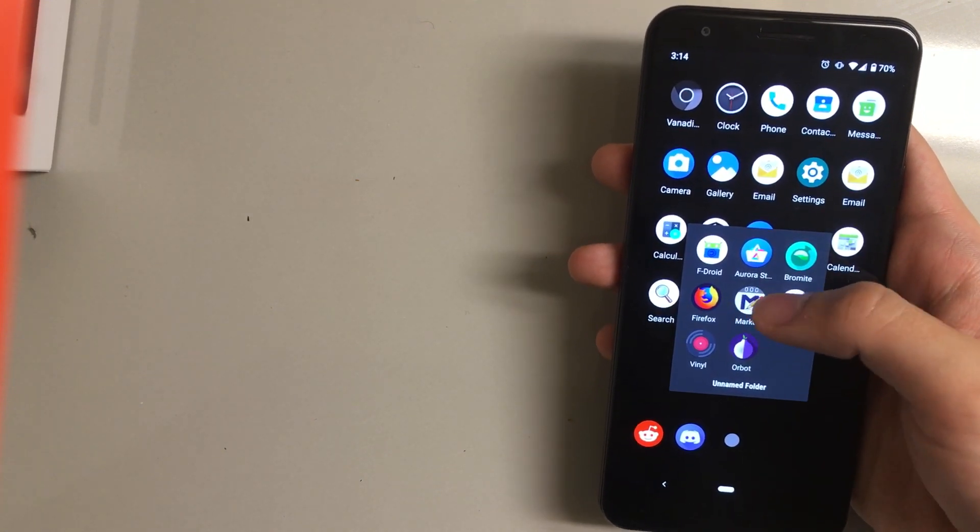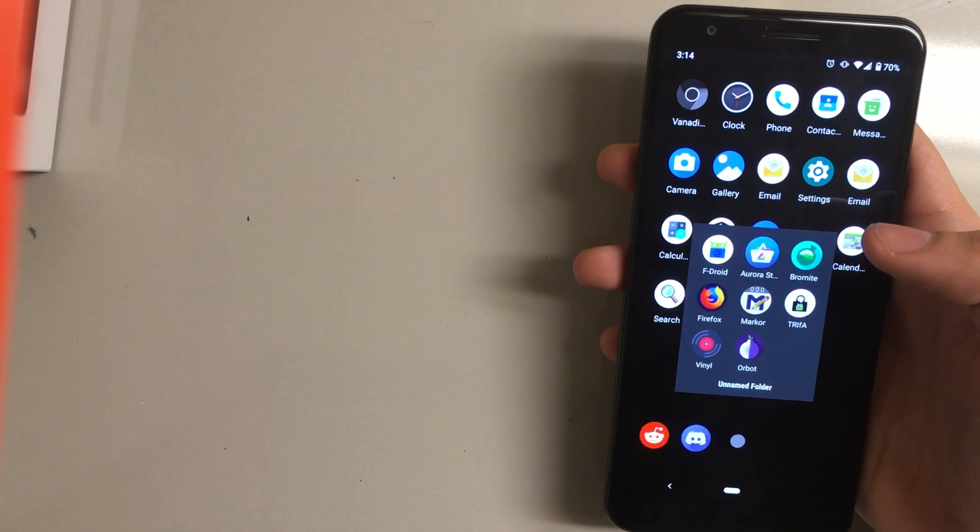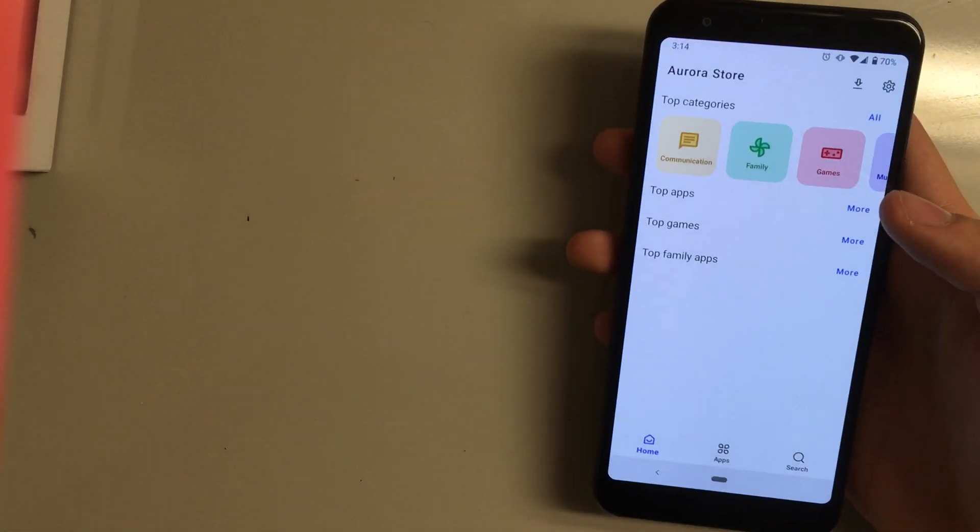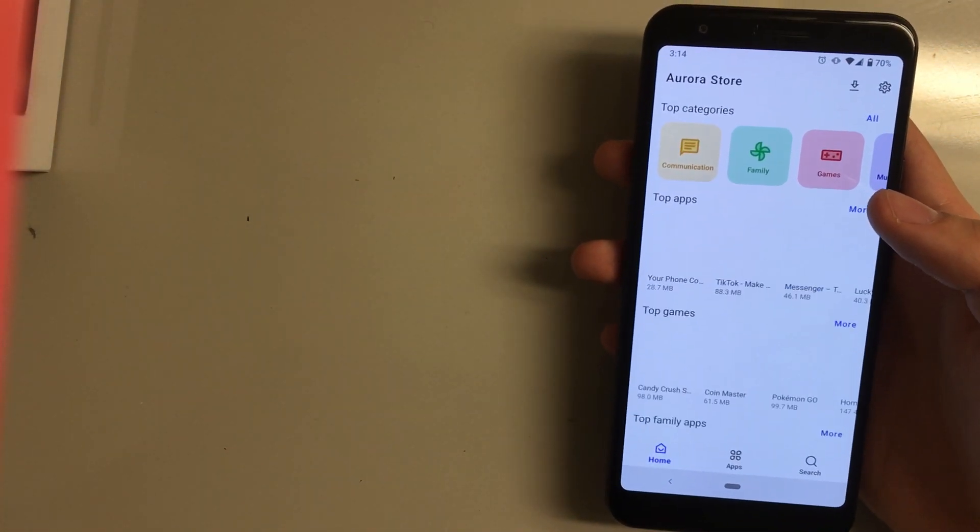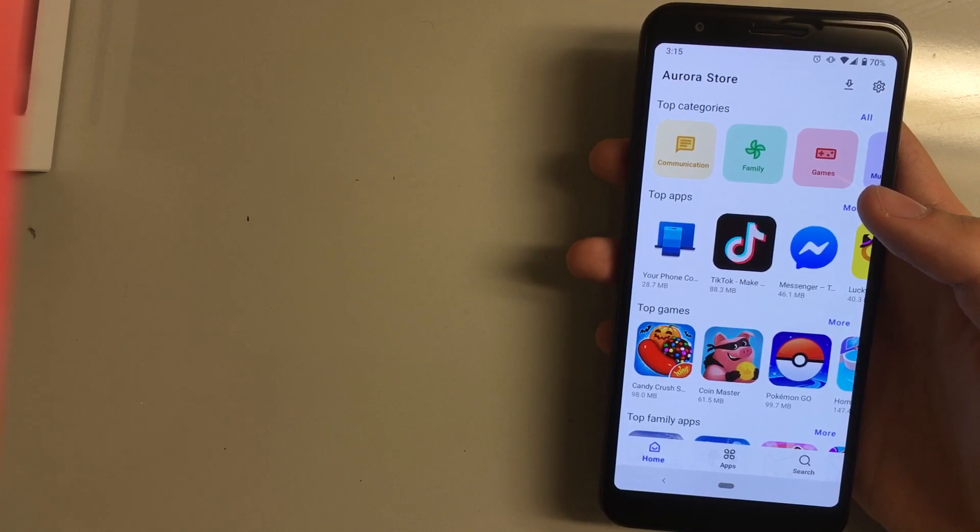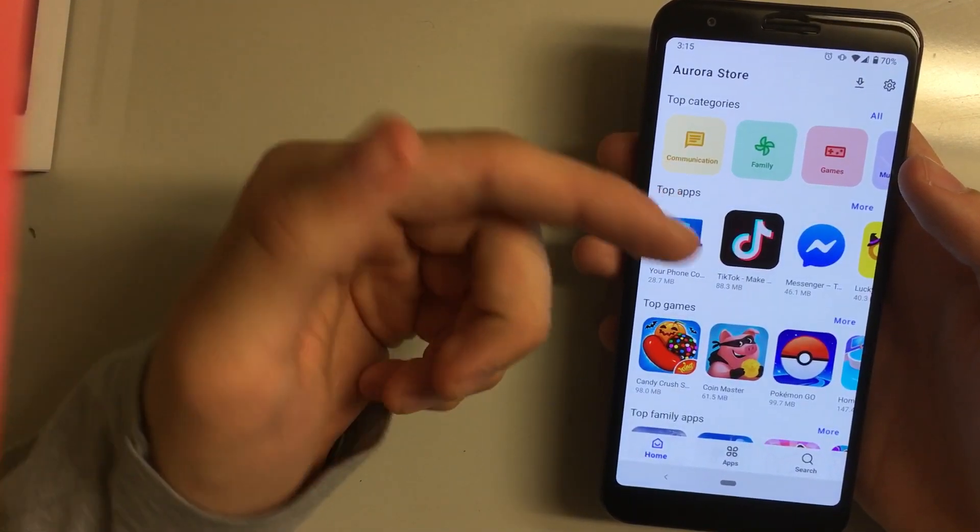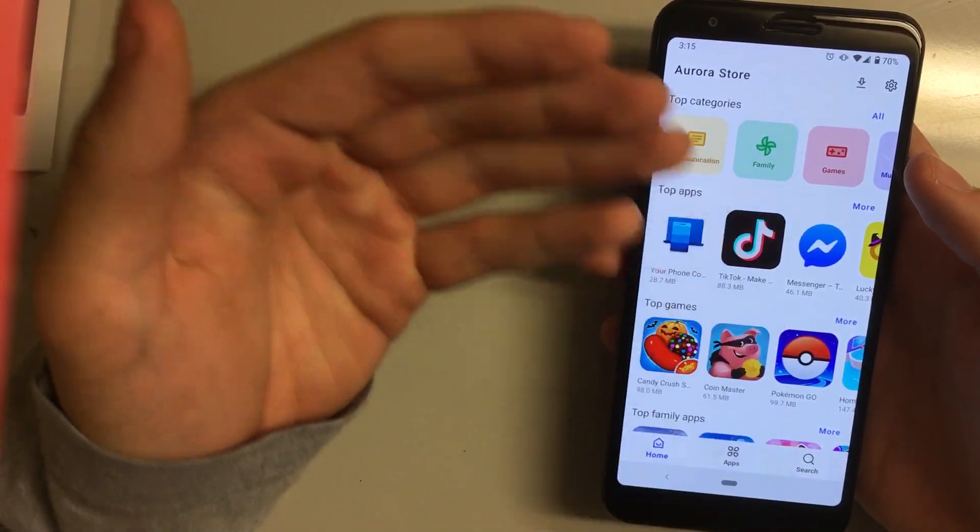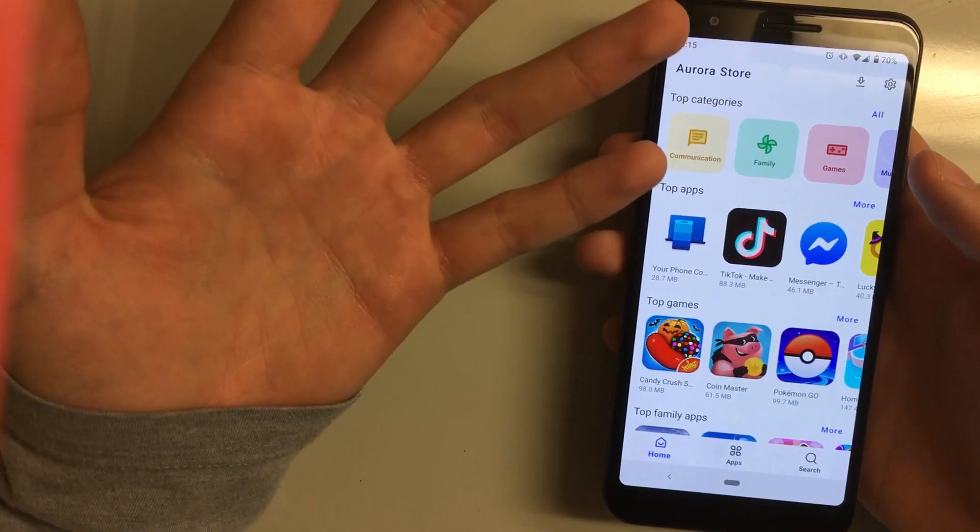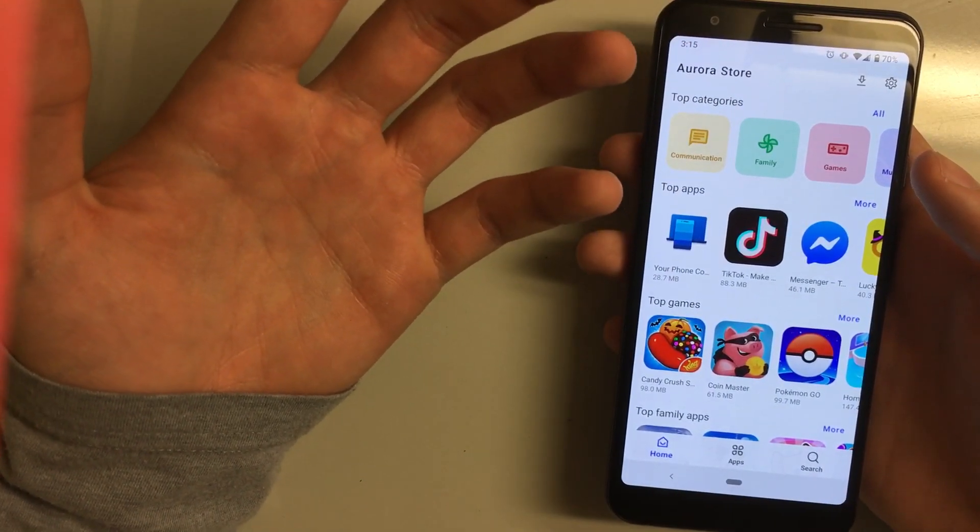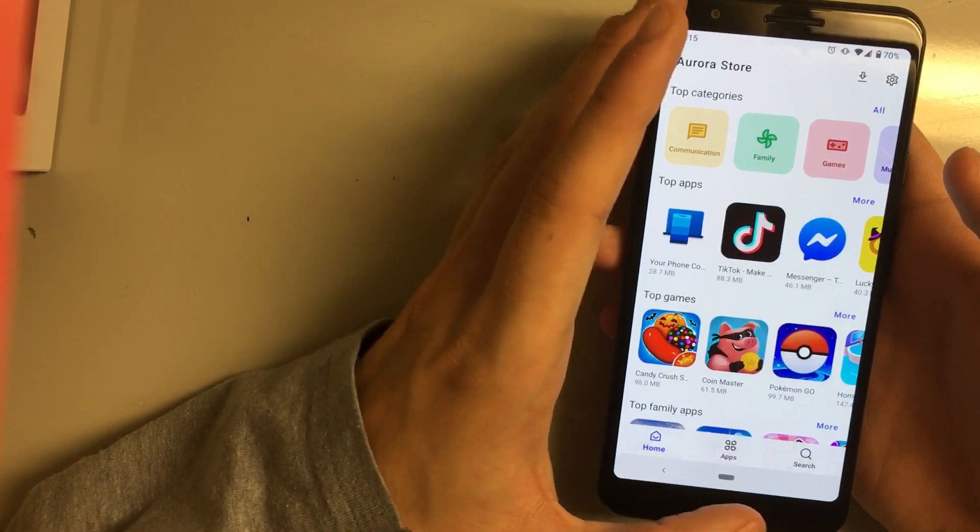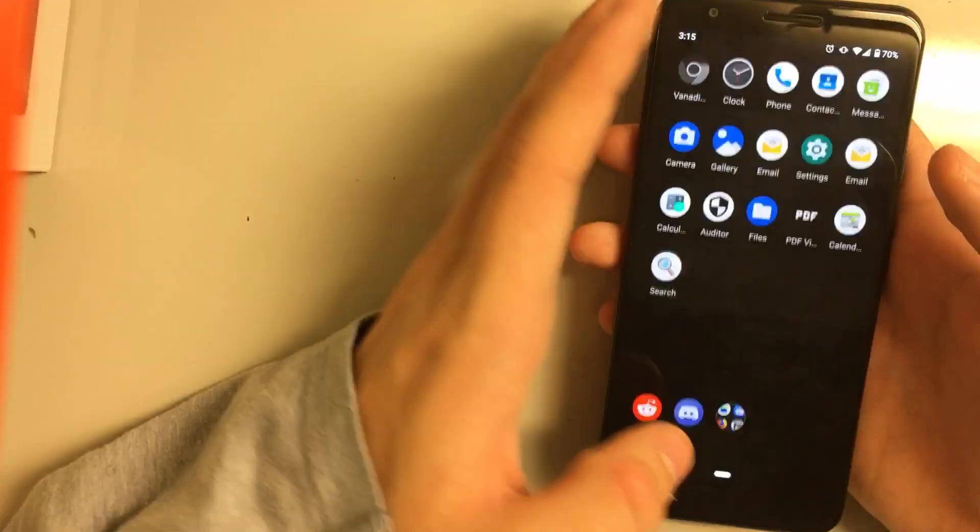Yeah, basically it just uses some stuff to get around the sign-in and it allows you to download apps and basically privately update them and stuff.